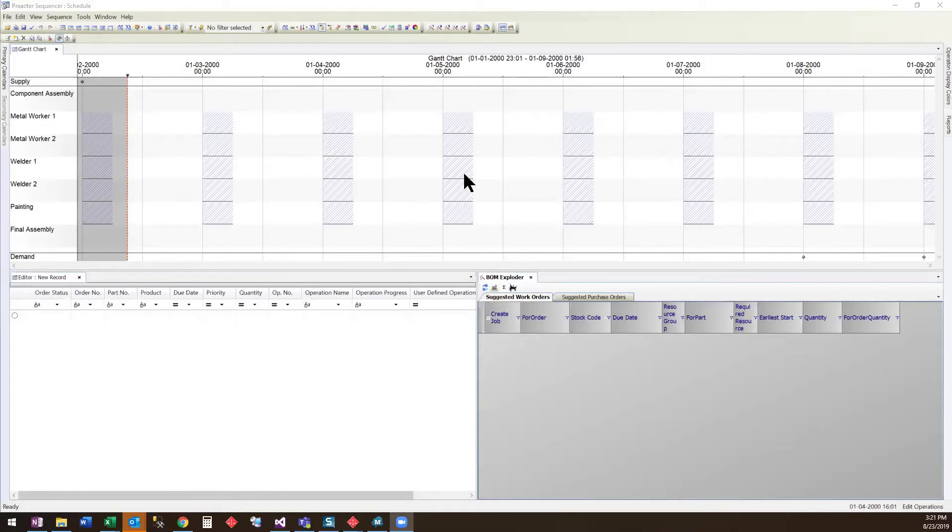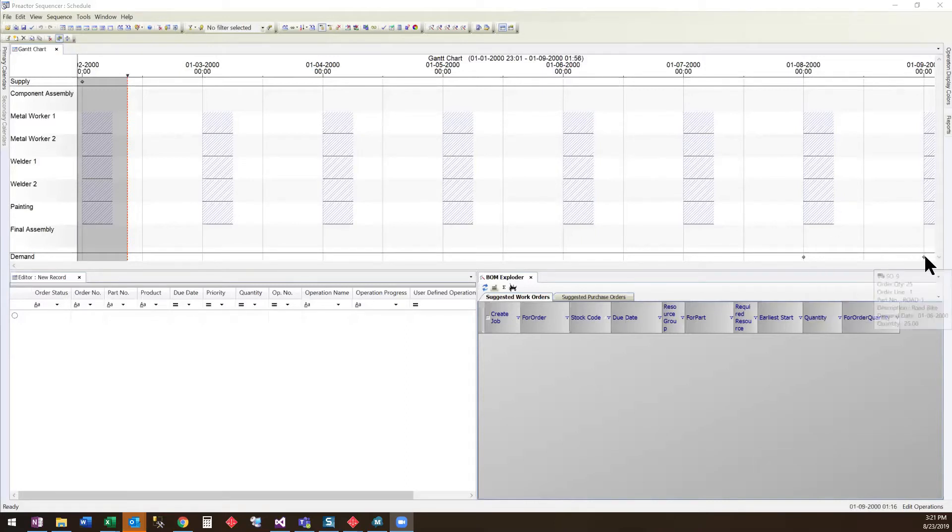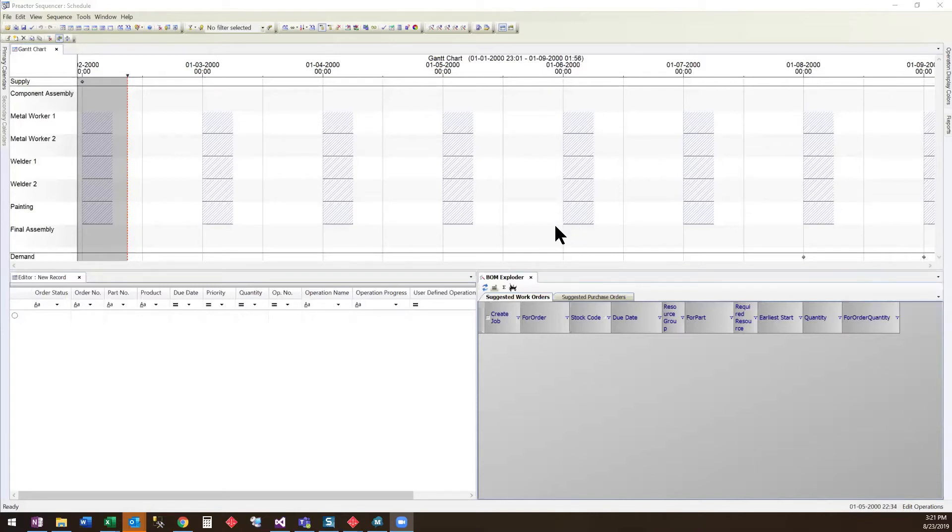We are starting out with an empty pre-actor schedule. We have two sales orders, one for a touring bike and the other for a road bike. The BOM Exploder will create the necessary work orders and suggested purchase orders to manufacture these bikes.